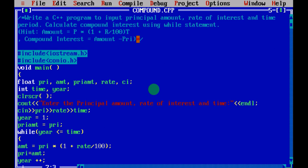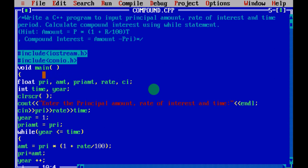Next you have void main. Inside void main the first thing you are going to do is variable declaration. Under float you have declared: principal amount (pri), amount, rate of interest, and ci which is compound interest. And in int you have declared time and year, because year cannot be in floating point — that is why we have declared it as an integer.